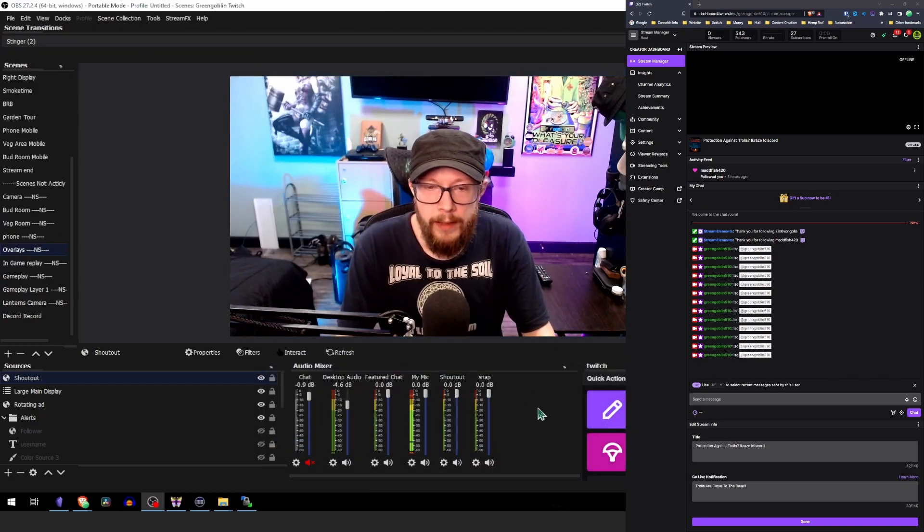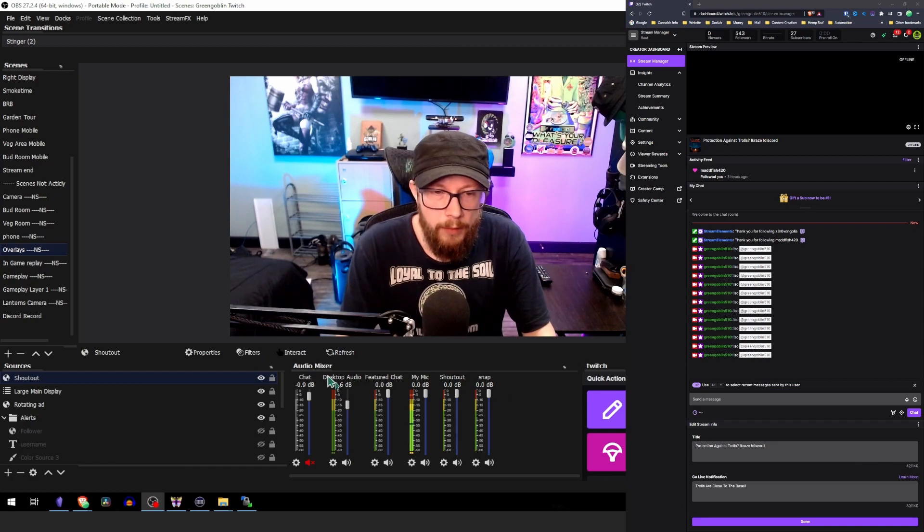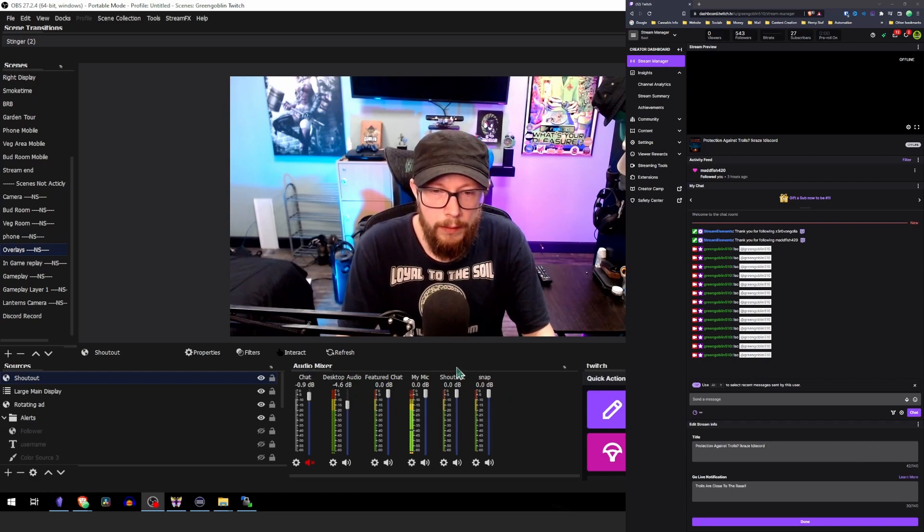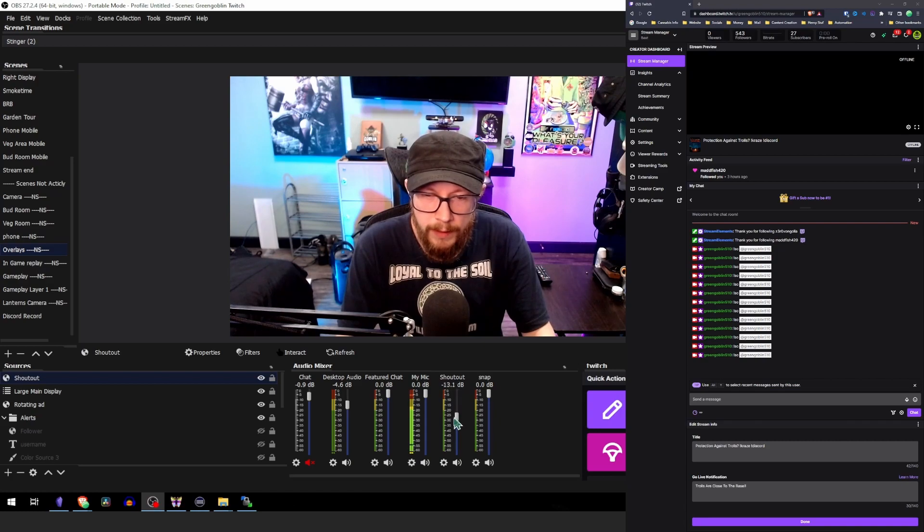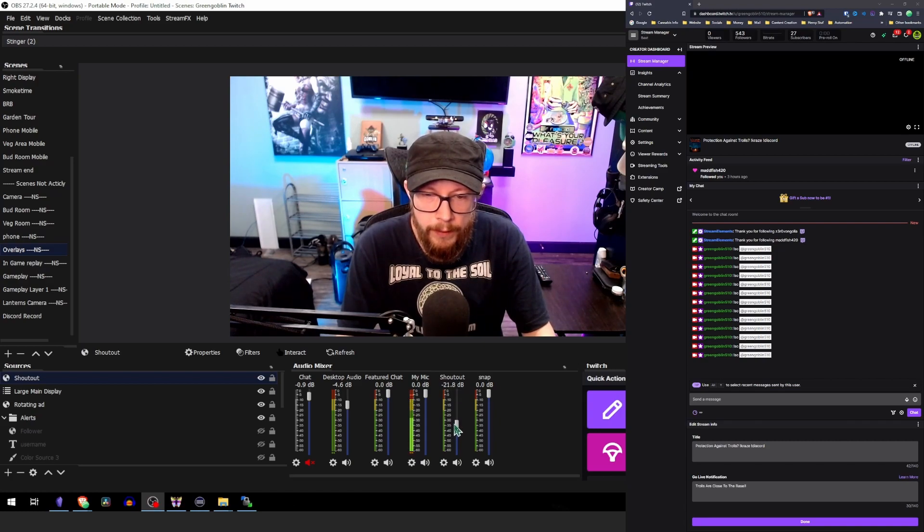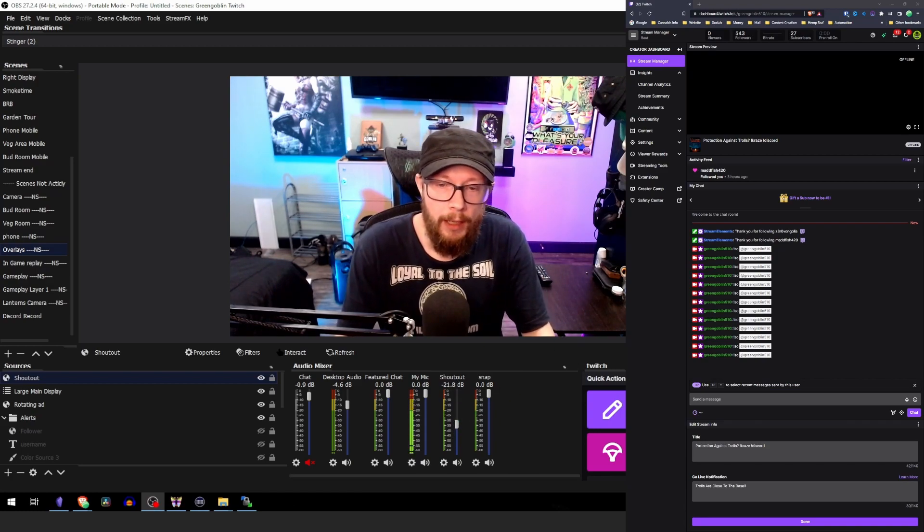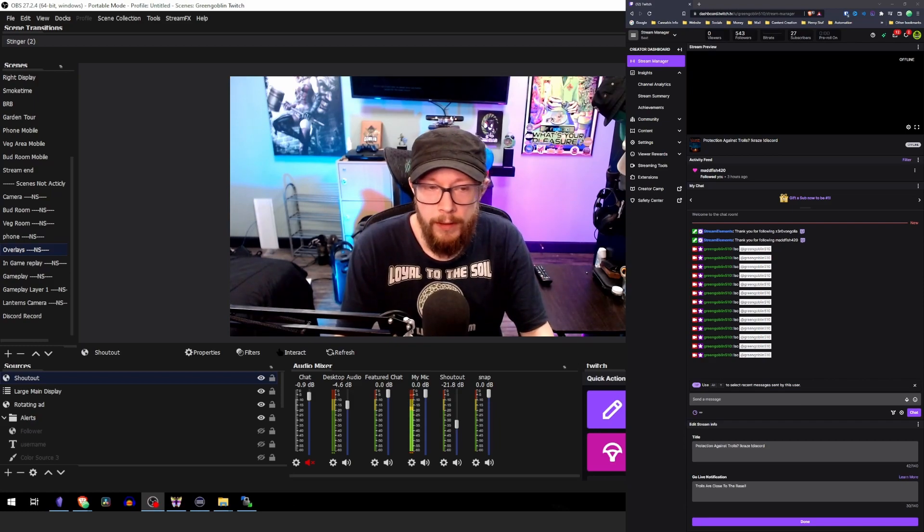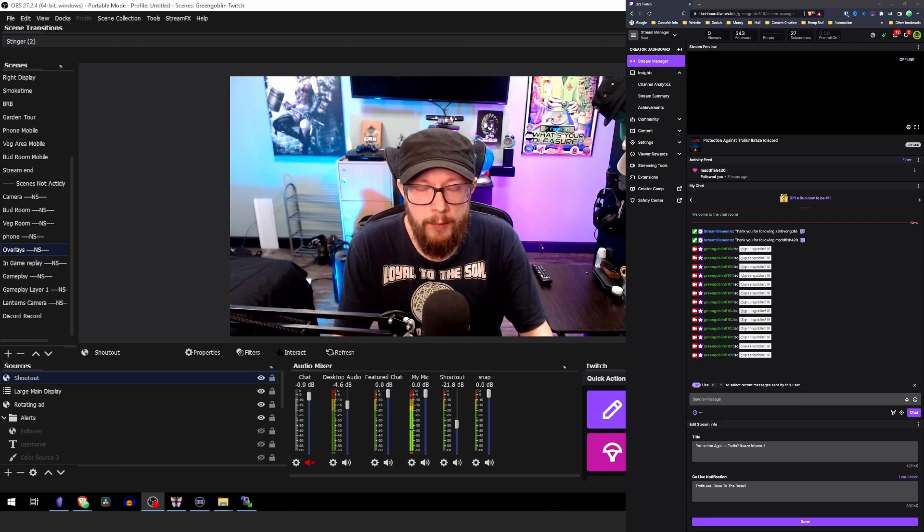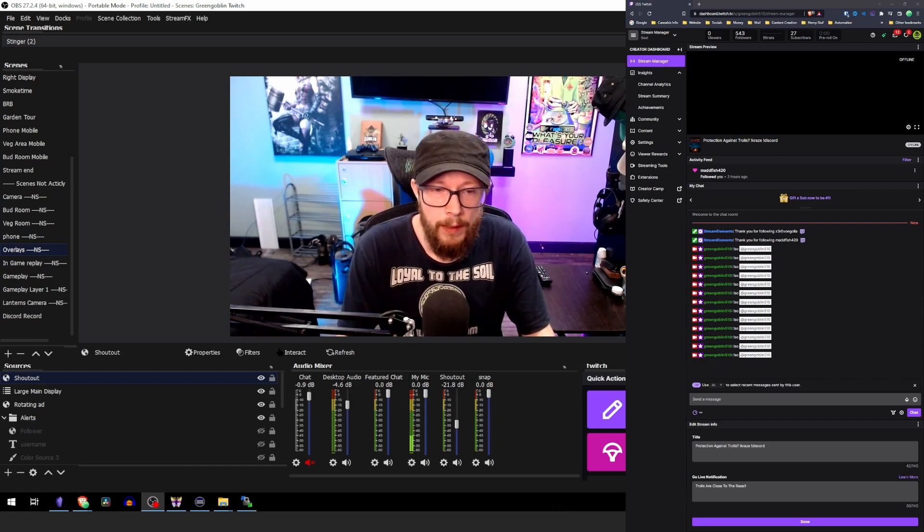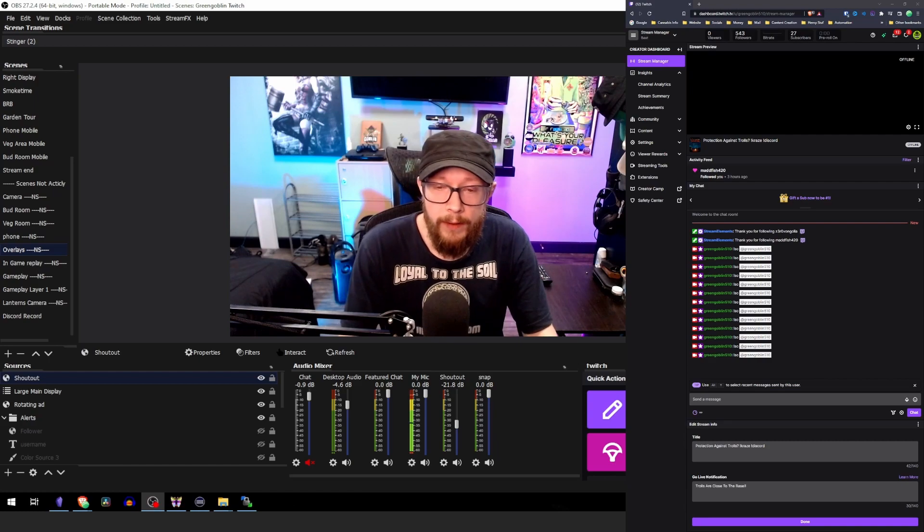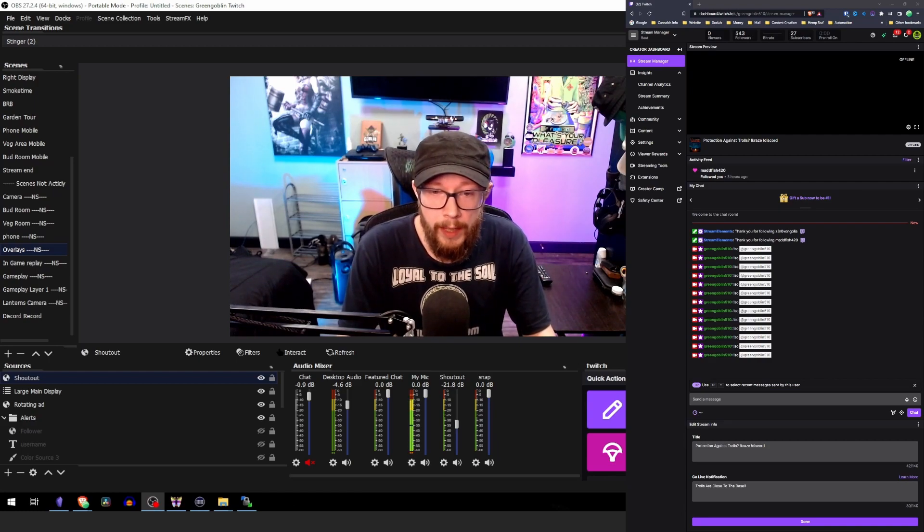Now as you can see, we have a thing in our audio mixer down here called shoutout. And what I'm going to do is I'm going to immediately take this down to about half. And that way you can hear the clip when it gets played, but it's not going to be overpowering the stream. And now that we have this set up, we can go ahead and test it.